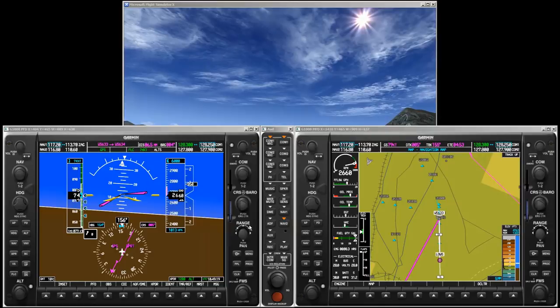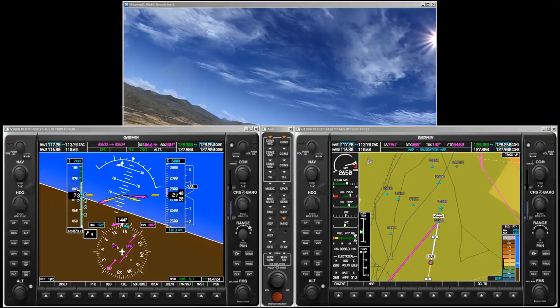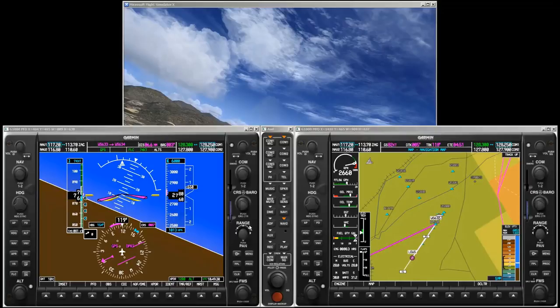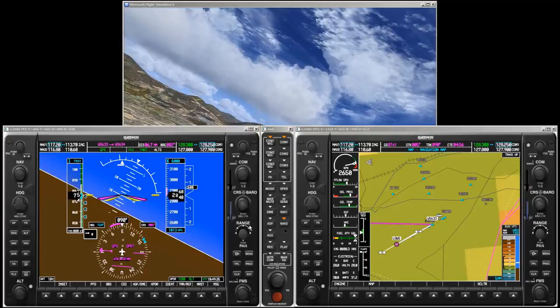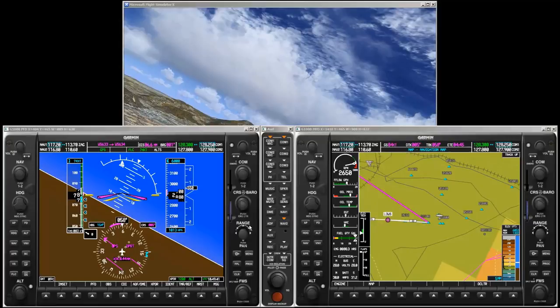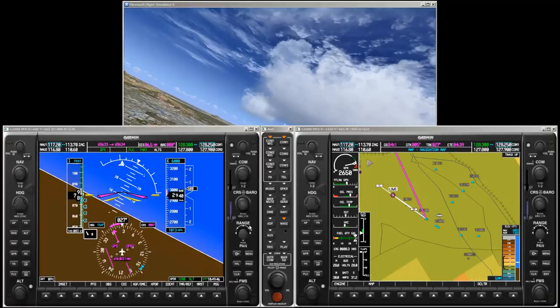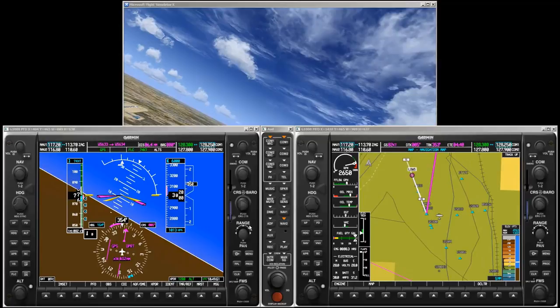Now we are overflying the waypoint and the flight director commands the turn. Remember that the first waypoint is a flyover waypoint, so we had to overfly the waypoint before turning. To follow the flight director's commands, just align the yellow aircraft symbol with the magenta command bars. Notice that the second flight plan leg became active now and is shown in magenta.